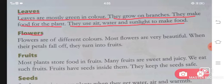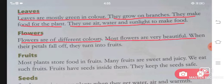Next are your flowers. Flowers are of different colors. Most flowers are very beautiful. When their petals fall off, they turn into fruits.